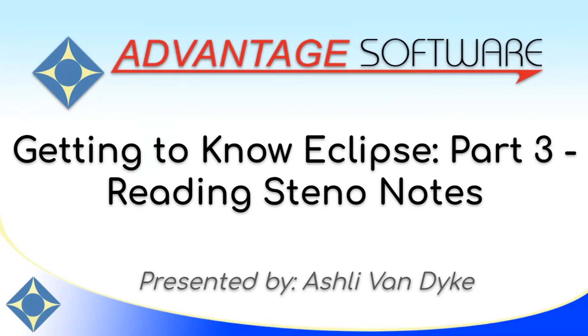Hello and thank you for watching. I'm Ashley Van Dyke with Advantage Software and on today's video, Getting to Know Eclipse Part 3, Reading Steno Notes, I'm going to show you how easy and fast it is to read steno notes into your Eclipse software.